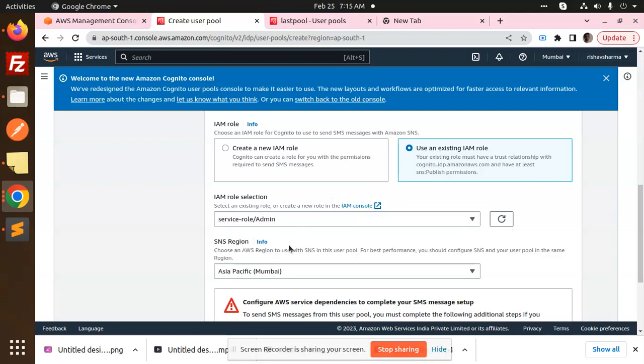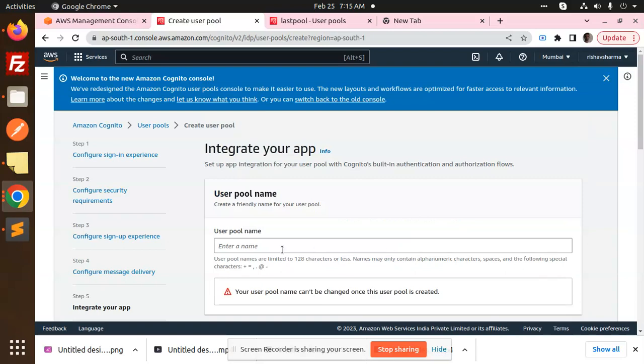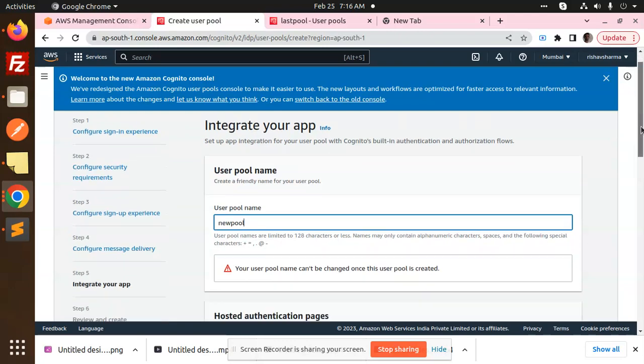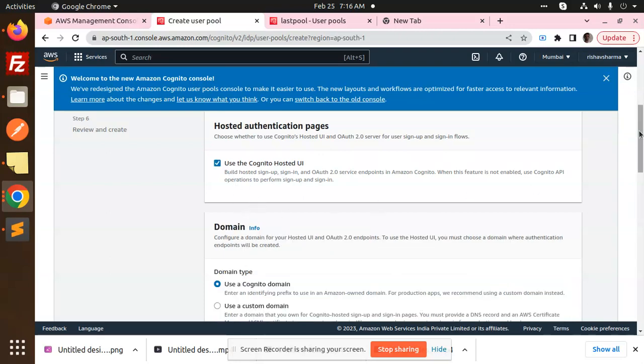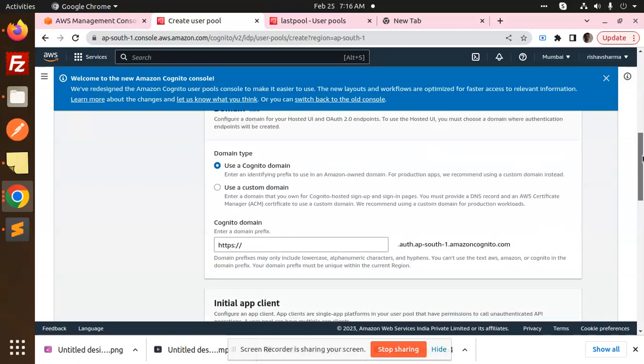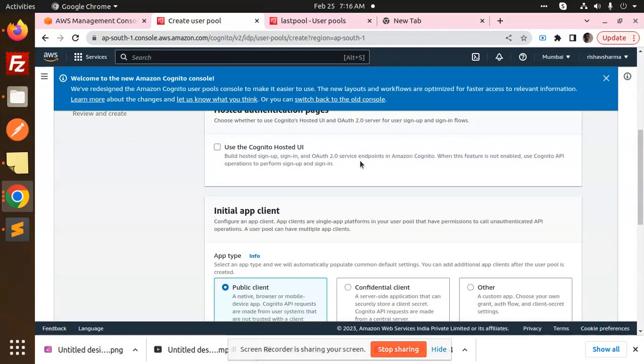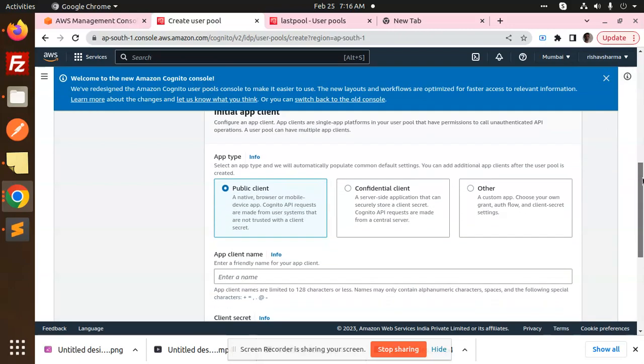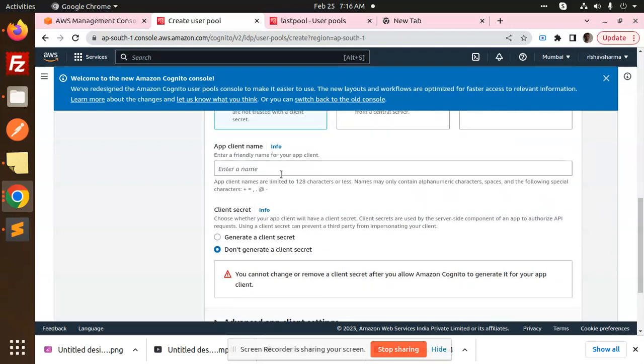Next, user pool name - 'new pool' you can add. Here you need to add the pool name. Then hosted applications if you want to add, like Google sign-in. You can see there are various options like Google sign-in and Facebook sign-in. Here you want to add the app type - we have public, confidential, and others. Right now I'm going to use the public client because it's browser-specific. App name is 'client'.